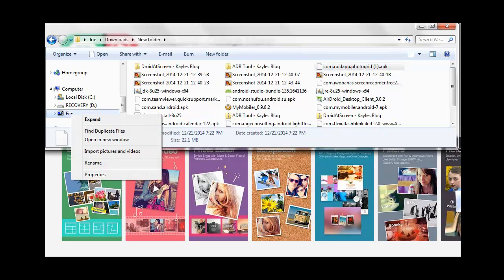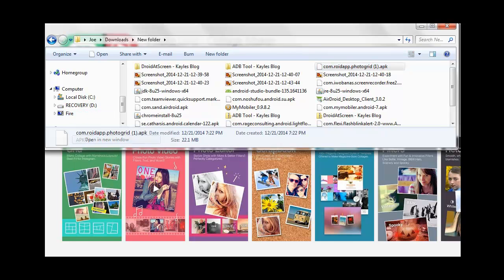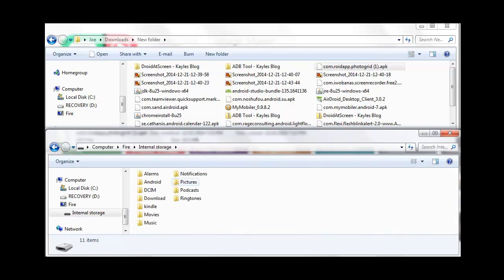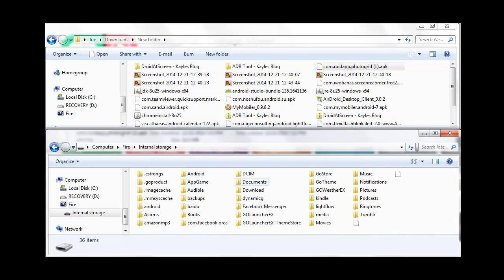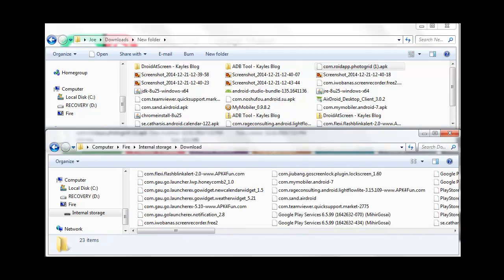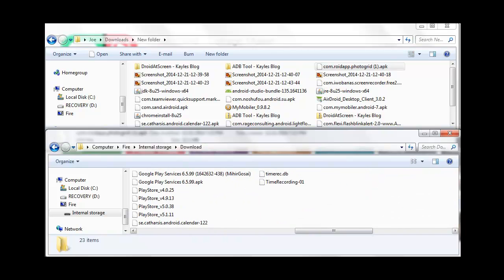So we're going to right click, open a new window, going to go into the internal storage. And I always put these in the download folder. So I'm just going to double click the download folder. It's going to have all the apps I've already done.